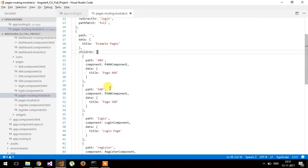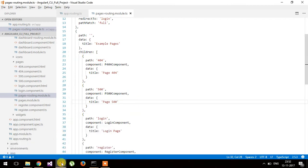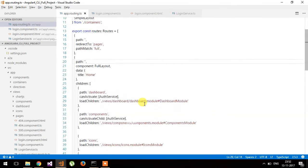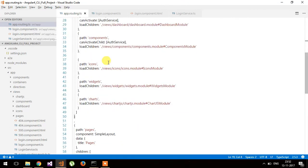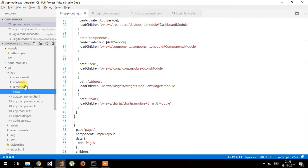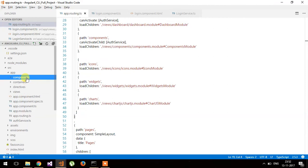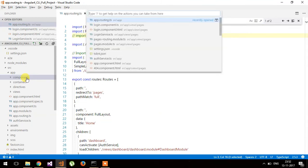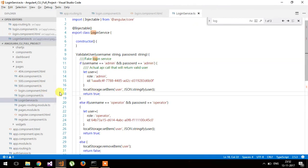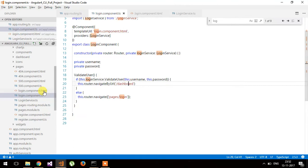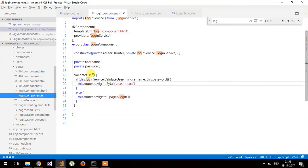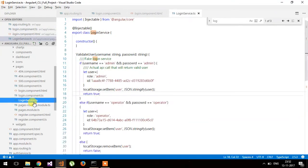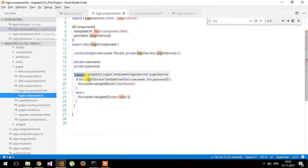The second question is: how to redirect the user after the login page? Let me show you the implementation I have made. This is the routing of the app module — the main module. Now let me show you the login component. This is the login component and this is the login form. Here I have put a simple validate user function, and one service to validate the user.